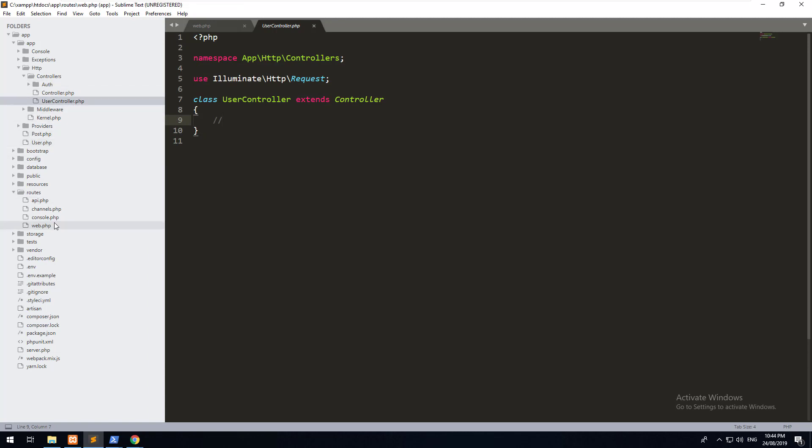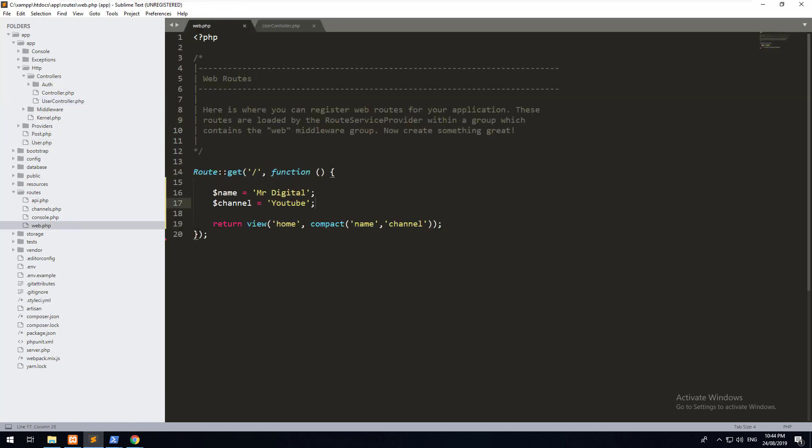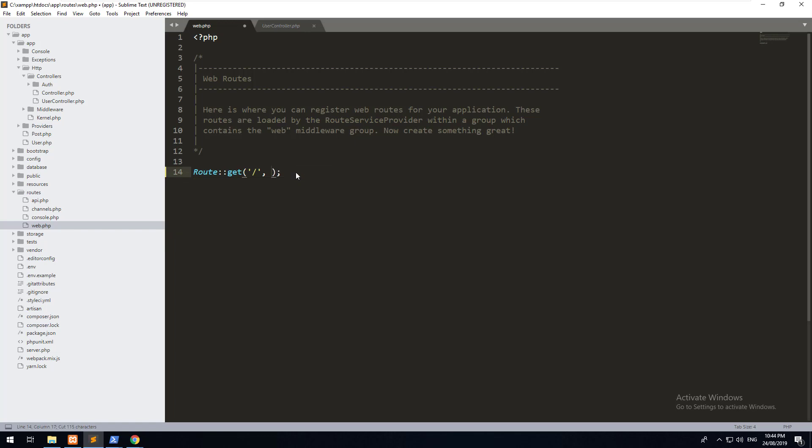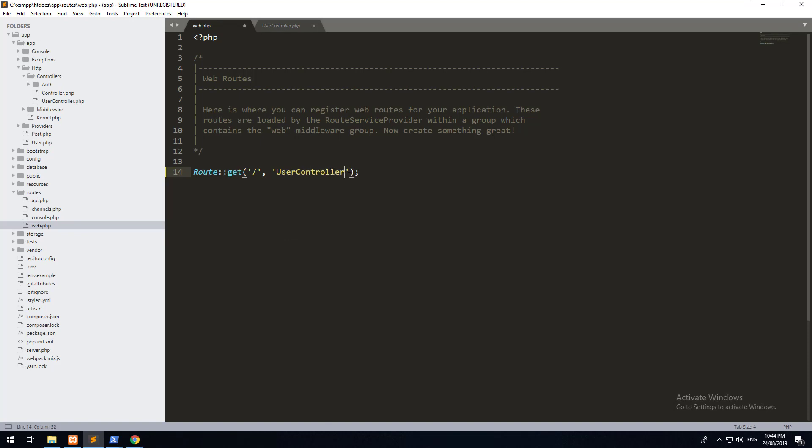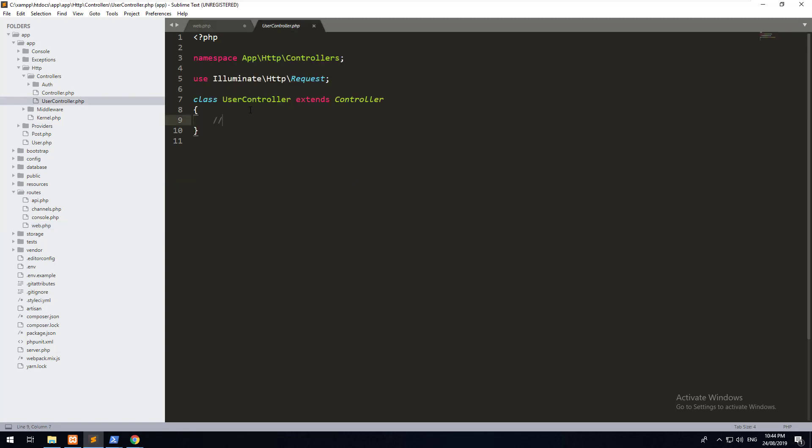So now that we have a controller, let's go back to our route, and let's remove all of this stuff. We don't want this stuff to be in our routes file. We just want it to refer to a controller, and that's where all the logic is done. So now, when someone visits the base URL, they're going to go to the user controller, and within the user controller, they are going to a specific method.